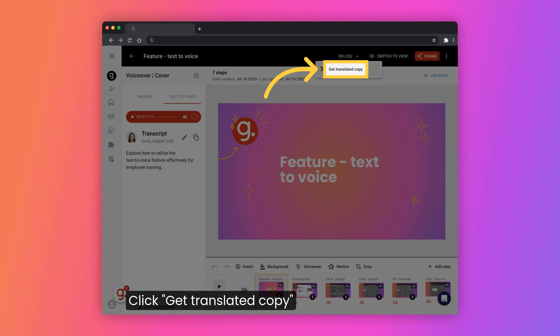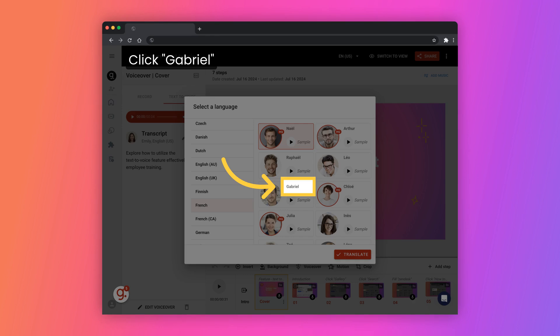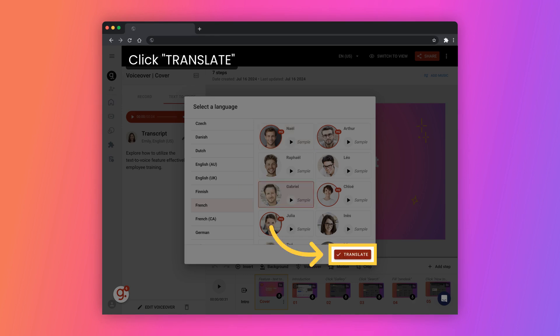Request a translated version. Choose French as the desired language. Select the translator named Gabriel.